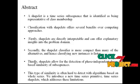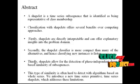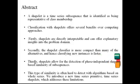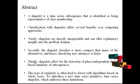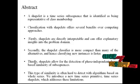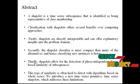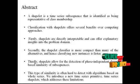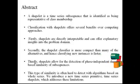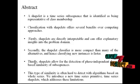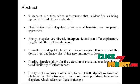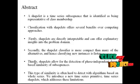Thirdly, shapelets allow for the detection of phase-independent shape-based similarity of subsequences. This type of similarity is often hard to detect with algorithms based on whole series. We introduce a new time series primitive, time series shapelet, to address these limitations.